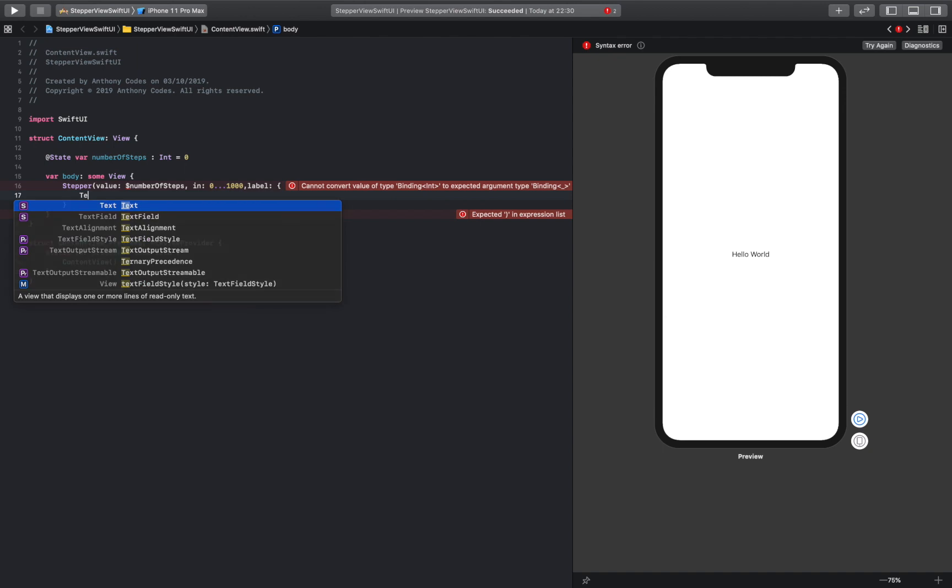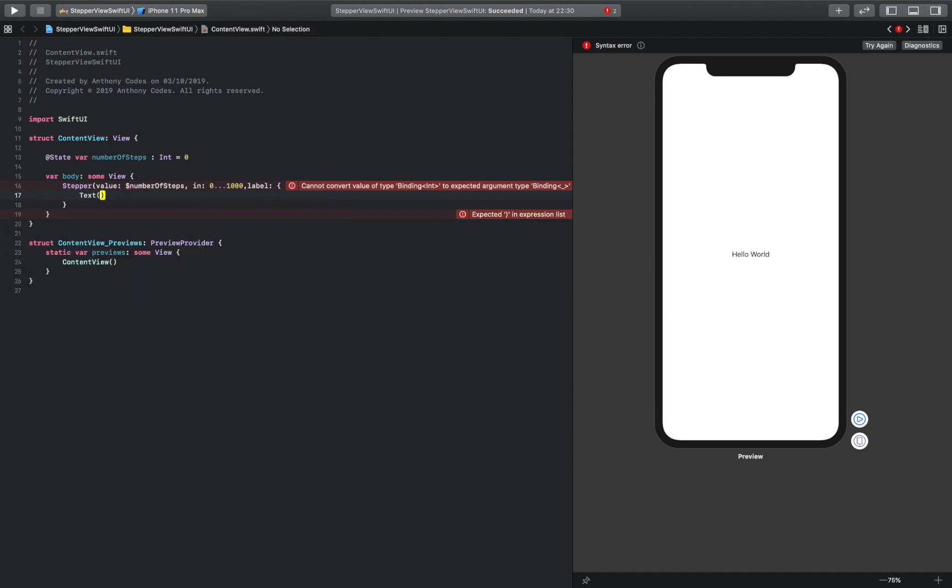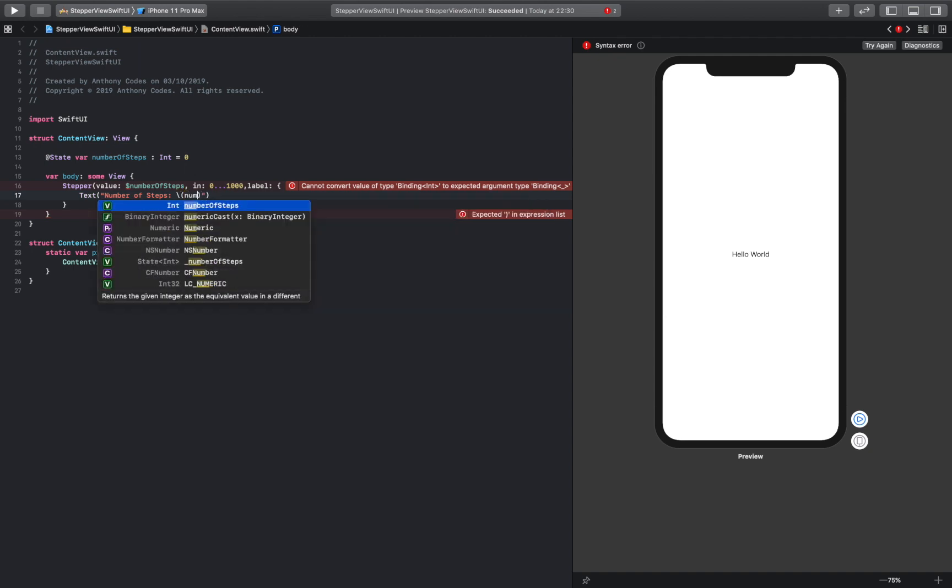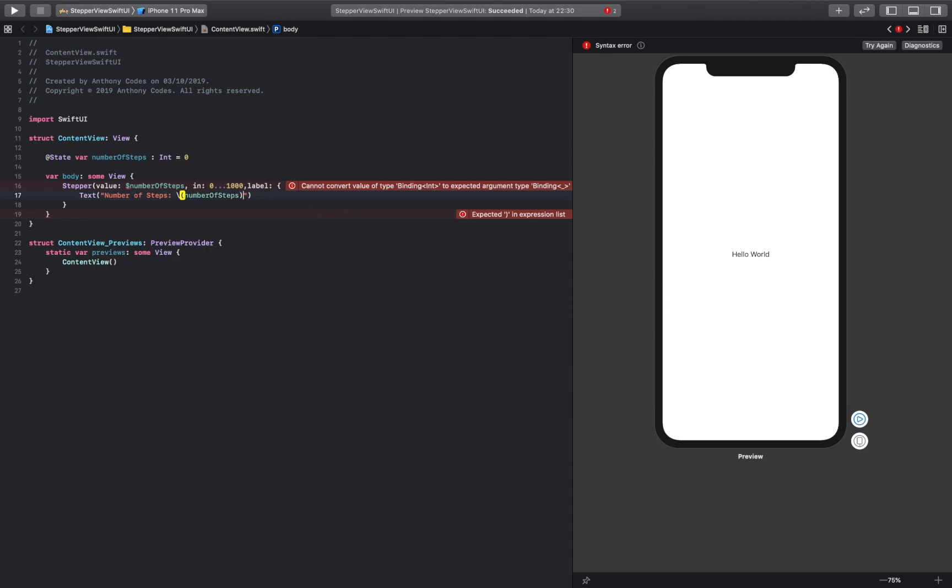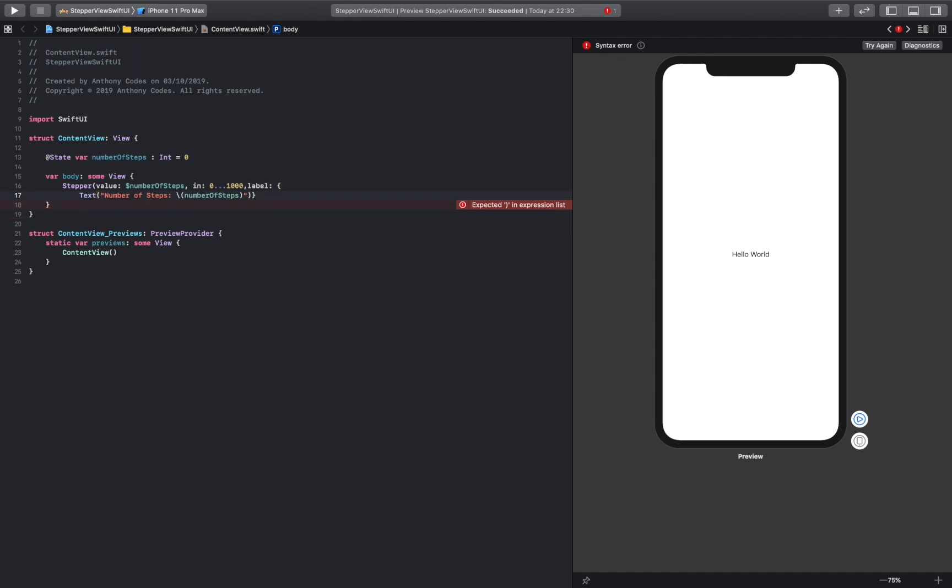So we are first going to add some text in here. This is going to say number of steps, obviously, which is number of steps. There we go. I'll take this back here and then add that back in there, so we close that all out.